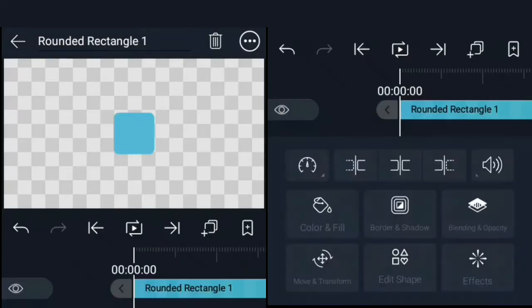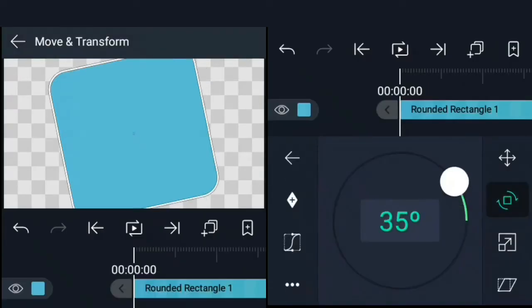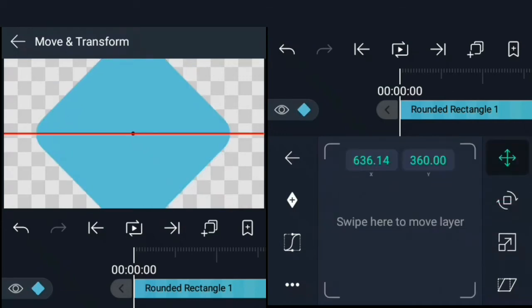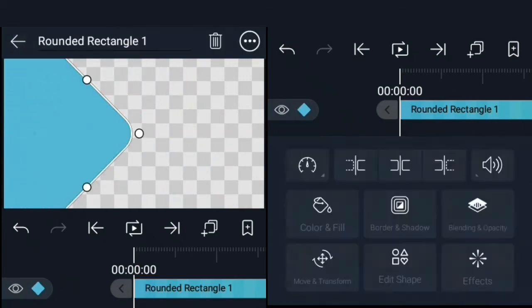First, we'll create a rounded rectangle, scale it to fit the screen and rotate it to 45 degrees, then move the rectangle to the left like this.